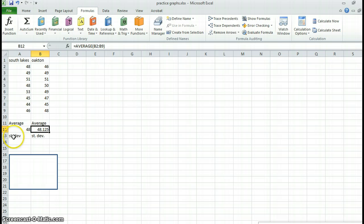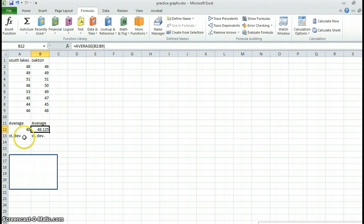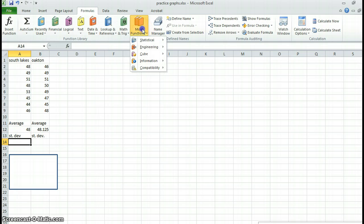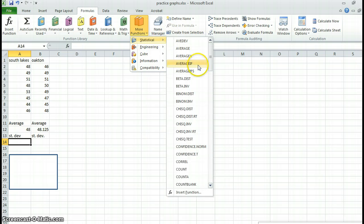Now I want to calculate the standard deviation. That is the variance around those averages. So again, I've organized my spreadsheet. I want to put it here. I go to more functions, statistical, scroll down to standard deviation.